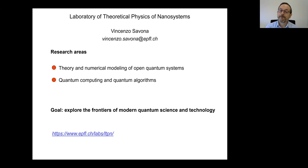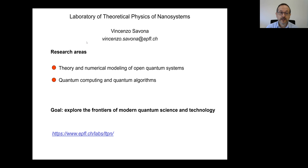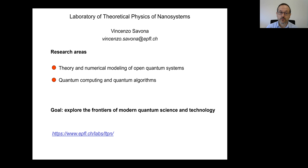Hi, I'm Vincenzo Savona, and I lead the Laboratory of Theoretical Physics of Nanosystems. In our group, we mainly do research in two fields: the theory and simulation of open quantum systems, and quantum computing and quantum algorithms.